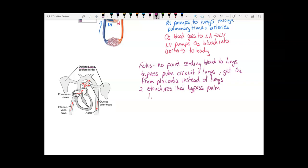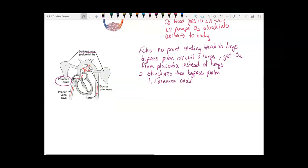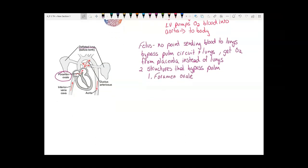The first is the foramen ovale — a hole between the right and left atria. Blood from the inferior and superior vena cava enters the right atrium, but instead of going to the right ventricle, much of it passes through that hole straight to the left atrium, bypassing the lungs.